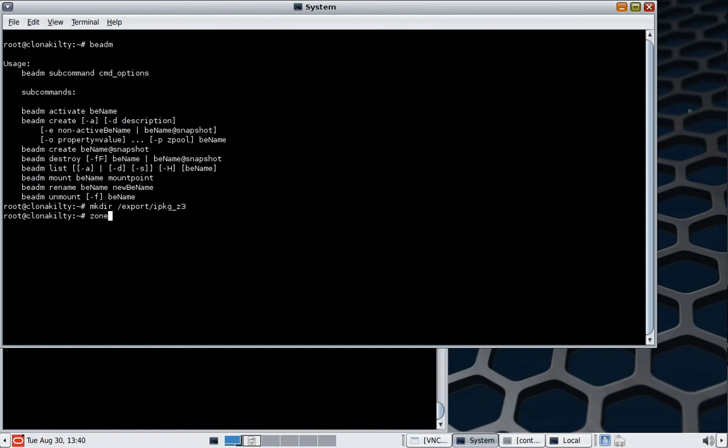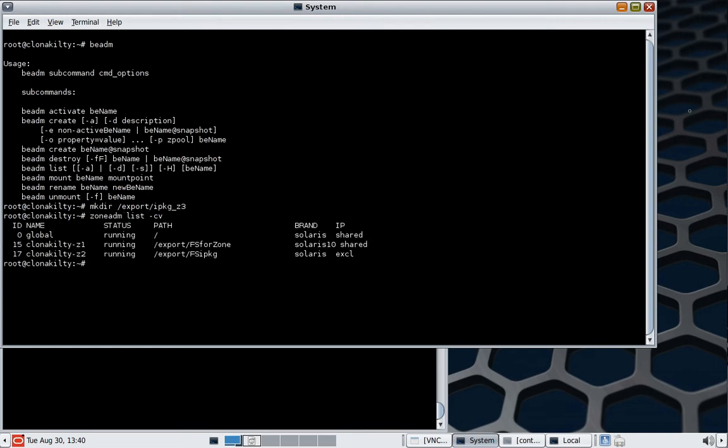Now before we go we'll just have a quick look at the state of the zones on this system. So we'll see that there's already a bit of activity in the zone space here already. We have the global zone, the main system. We have an S10 branded zone which we created earlier.